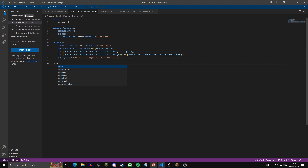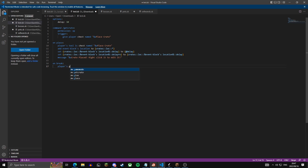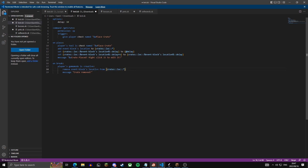Now we're going to do on break, checking if the player's game mode is creative. Then we remove the event block's location from the crates variable and message the player saying 'crate removed'. So this handles the case where an admin in creative breaks the crate — it removes it from the variable.